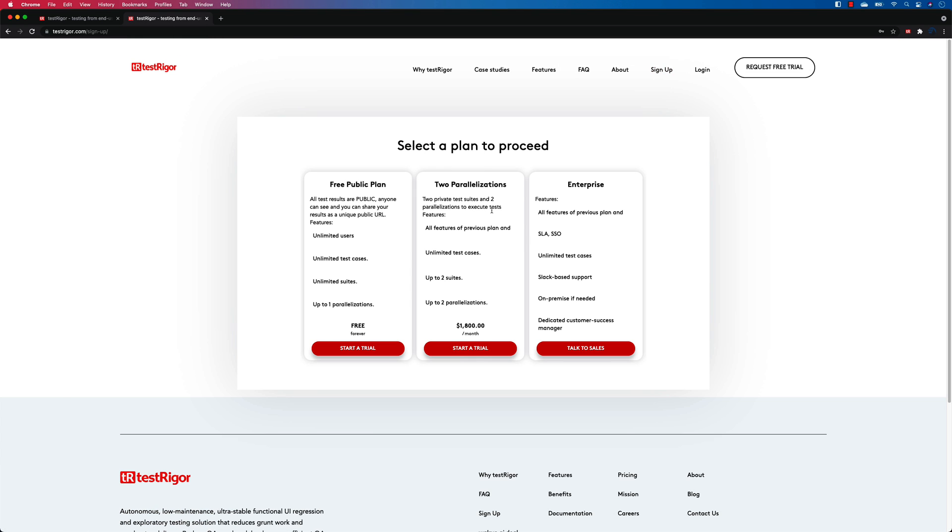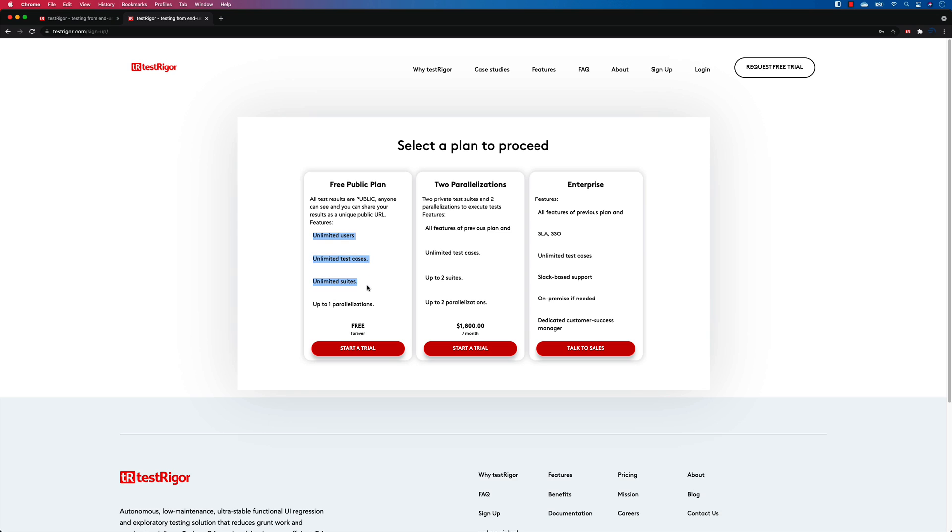So this is the signed up version of the TestRigor app which I actually signed up from here, and you can see that it is a free public plan which I have. You can run up to one parallelization, but if you want to run tests in two parallel executions then probably you need to purchase the paid one.